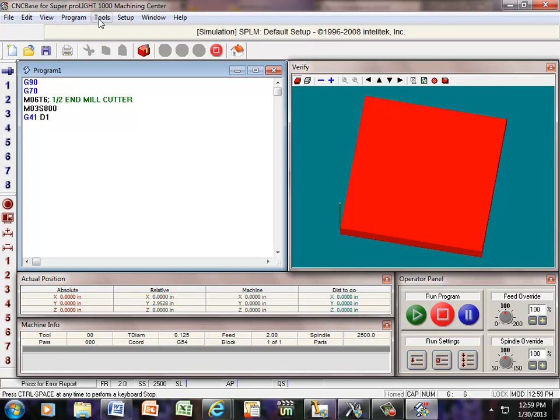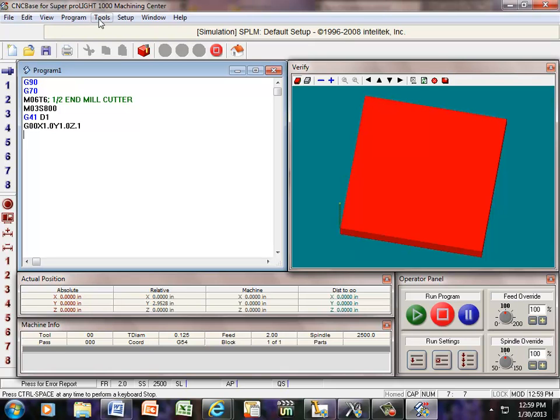And now I can go ahead and position myself. So I'm going to say G00, X1.0, Y1.0, and take Z within a hundred thousandths of Z.1. Enter that. Now let's pull a tool bit down, the G01, Z minus .05, fifty thousandths per cut. And I'm going to go ahead and give it a feed rate of maybe fifteen, that would be fifteen inches per minute.